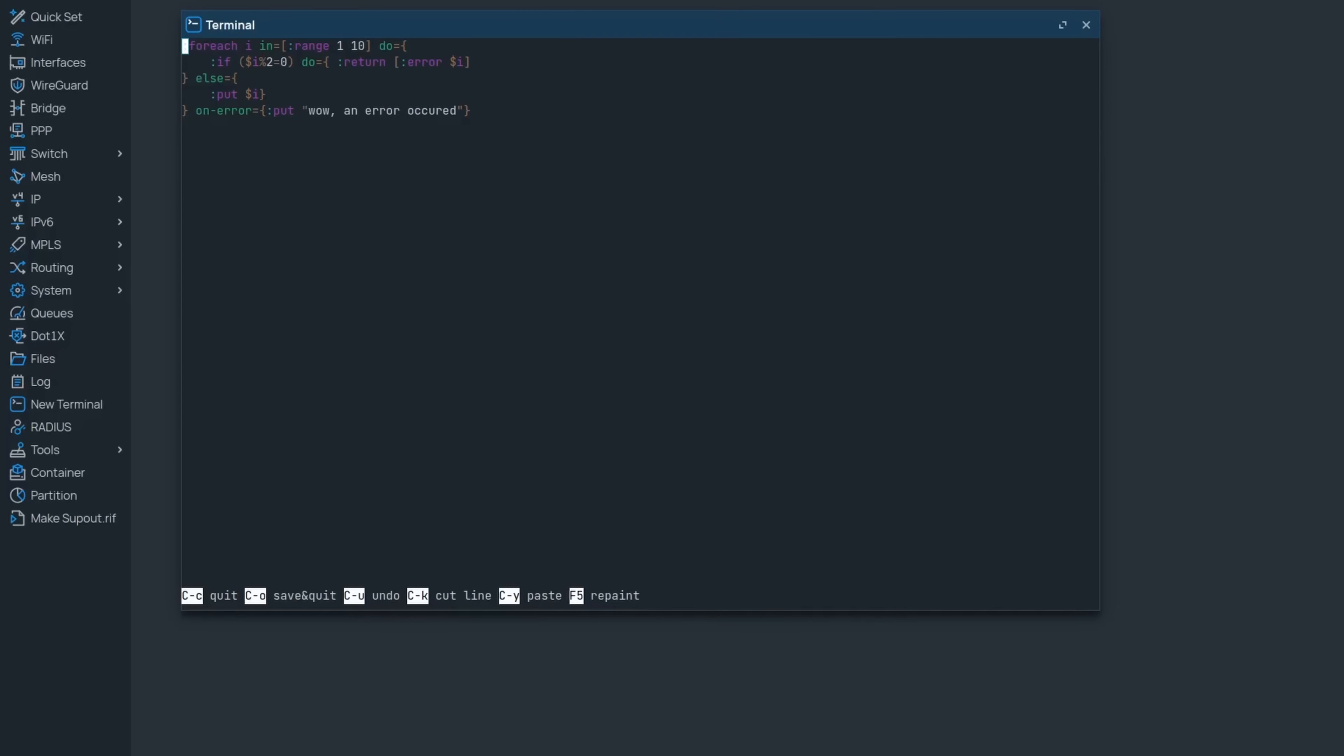We already had error-catching mechanisms, but this addition allows for the easy creation of loops that do not get interrupted by errors. Here's a little example of a loop that will error out every other loop, but it has this new clause that will prevent it from stopping.